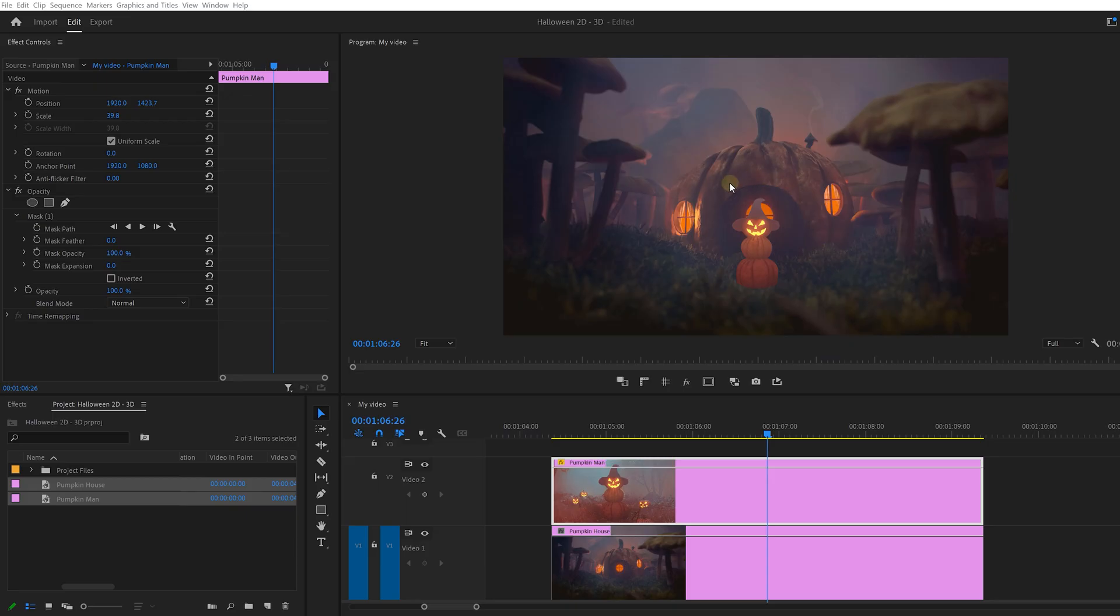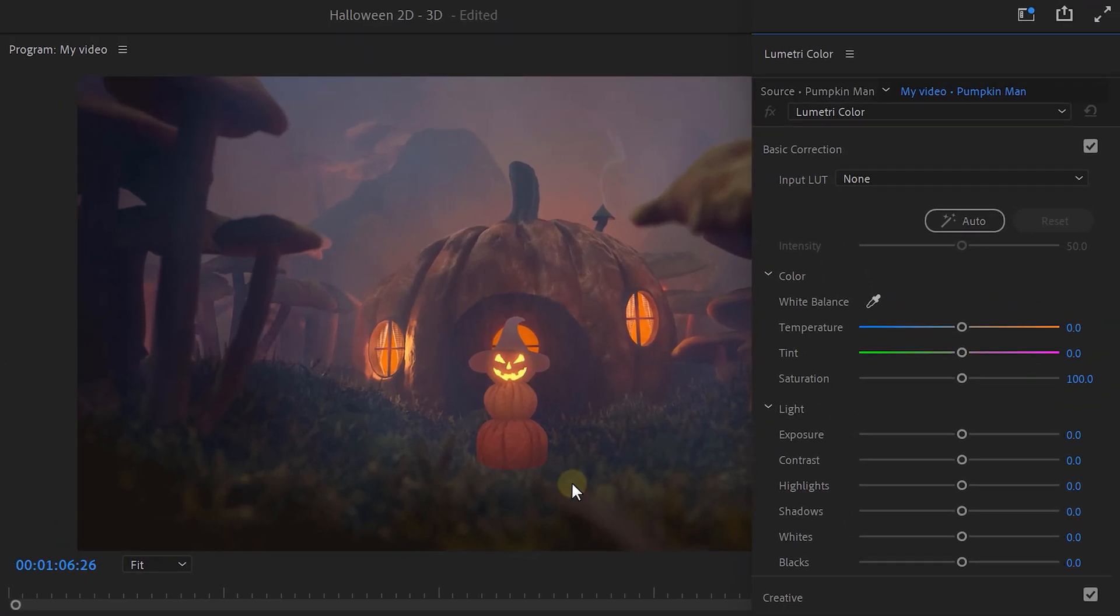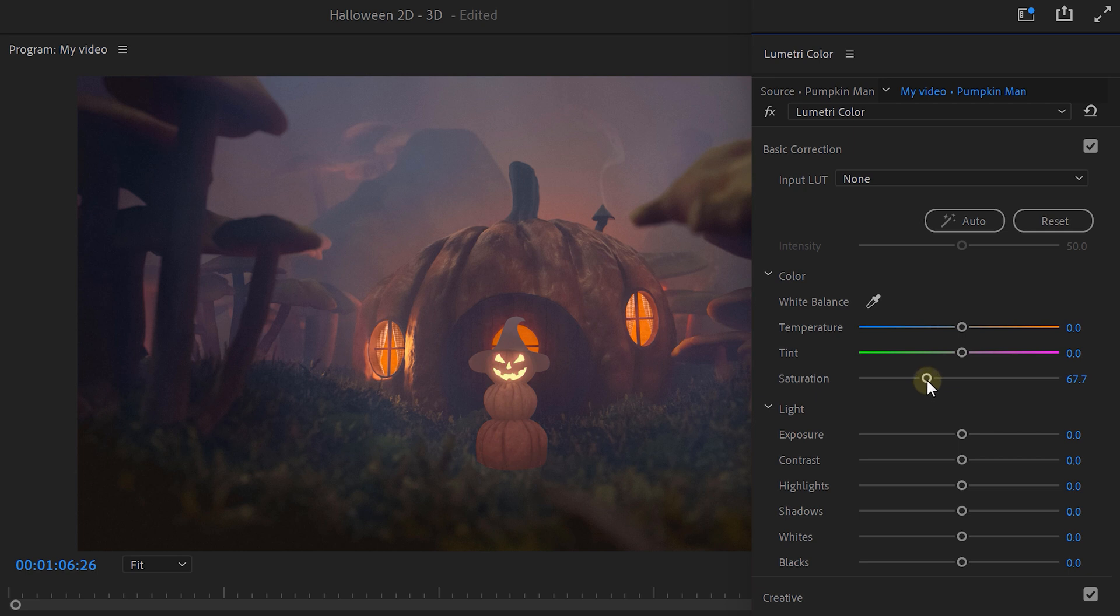Now, what's the first thing that stands out? Of course, the colors don't match. Now to fix that, go to the window menu on top and open up the Lumetri color panel. First, I want to take out some color and to do that, simply turn down the saturation slider. We also want to make the shadows a bit darker, so simply turn them down too. Decreasing the whites will also make it a bit darker and this helps to blend it even better.